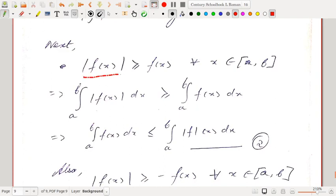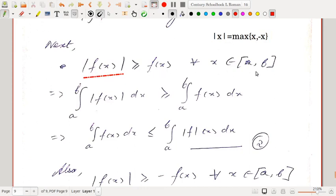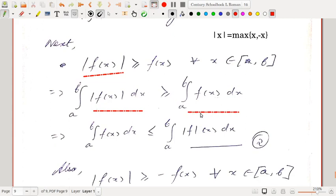For the inequality part: we know |x| = max(x, −x), so |x| ≥ x and |x| ≥ −x. Thus |f(x)| ≥ f(x) for every x in [a,b]. From last lecture, if f(x) ≥ g(x) for every x in [a,b] then ∫f ≥ ∫g. So |f(x)| ≥ f(x) implies ∫ₐᵇ |f(x)| dx ≥ ∫ₐᵇ f(x) dx, or equivalently ∫ₐᵇ f dx ≤ ∫ₐᵇ |f| dx.